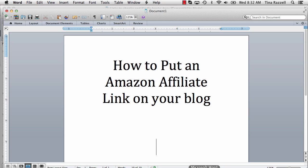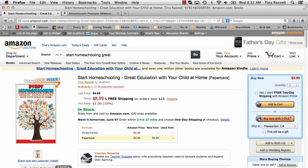Today I'm going to show you how to put an Amazon affiliate link on your blog. Here's the book on Amazon that I want to advertise on my blog.